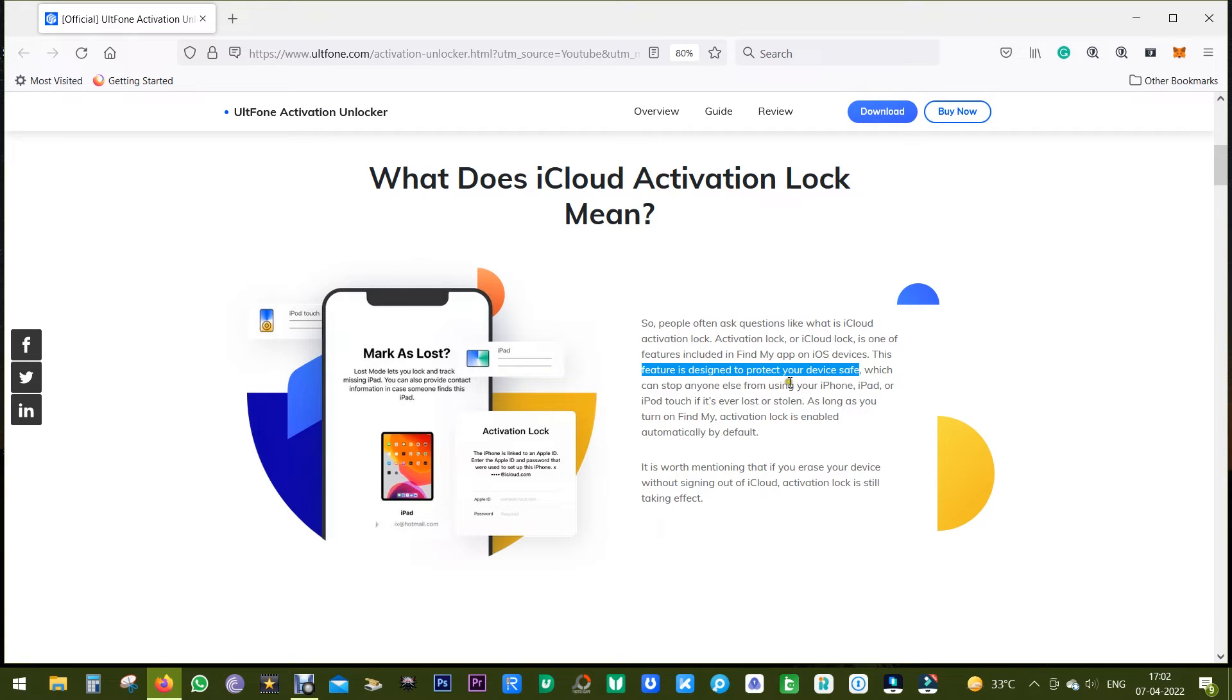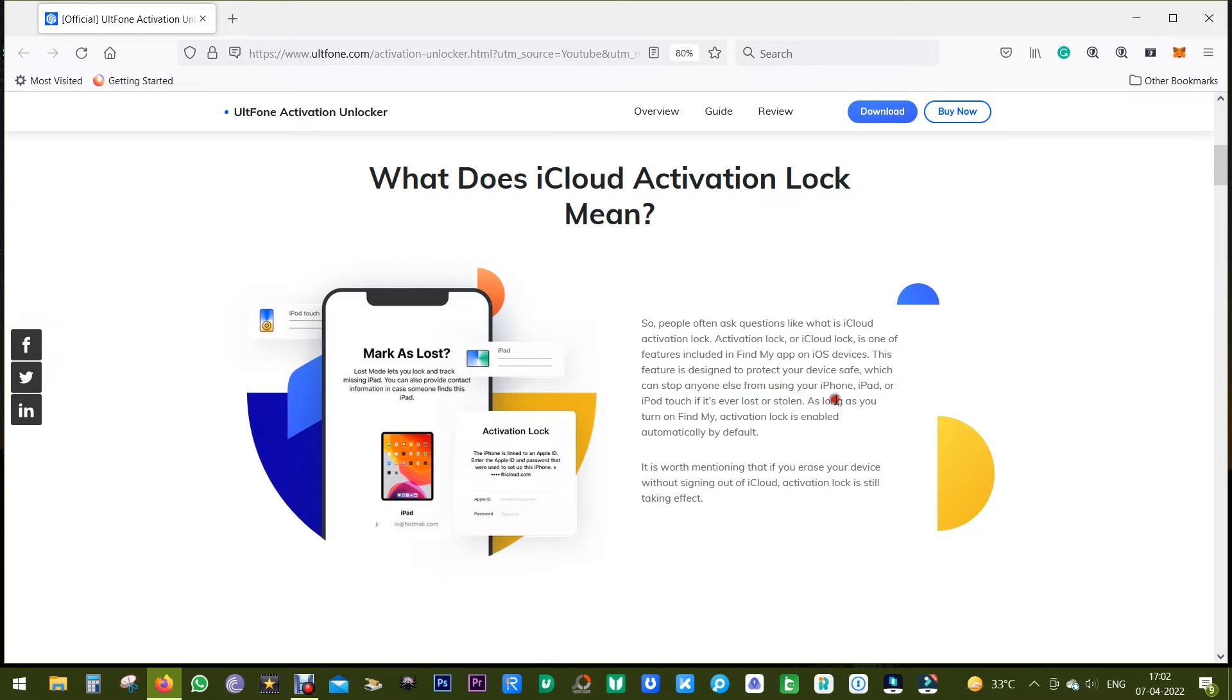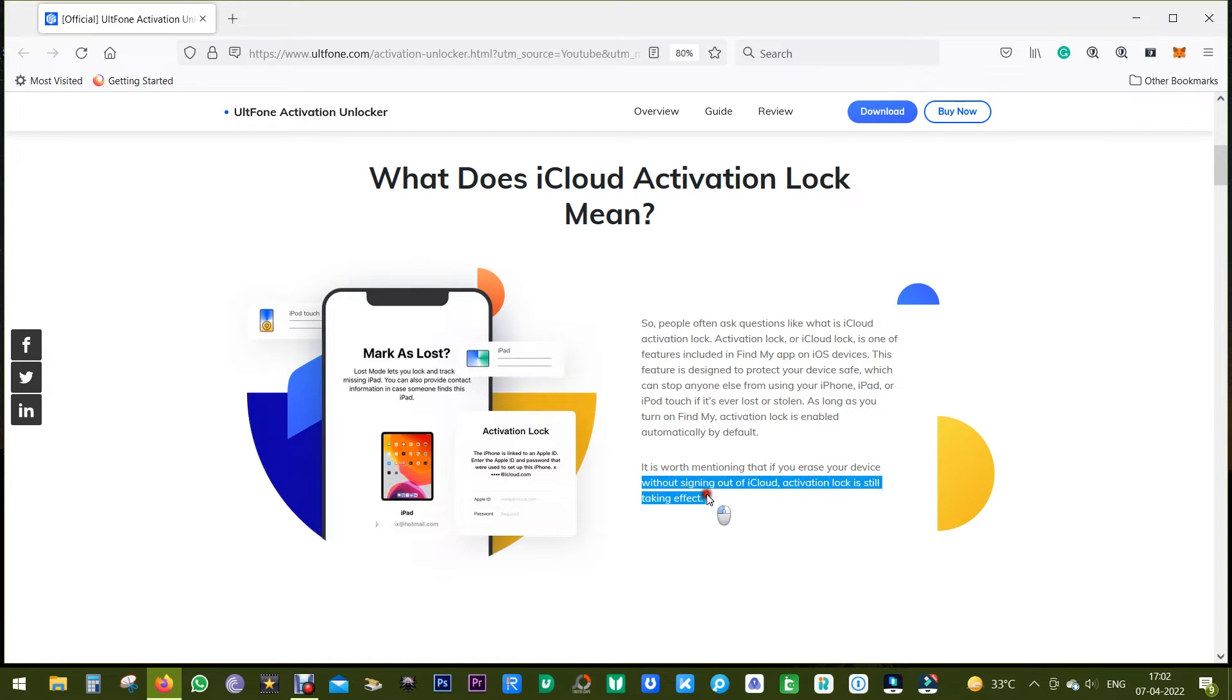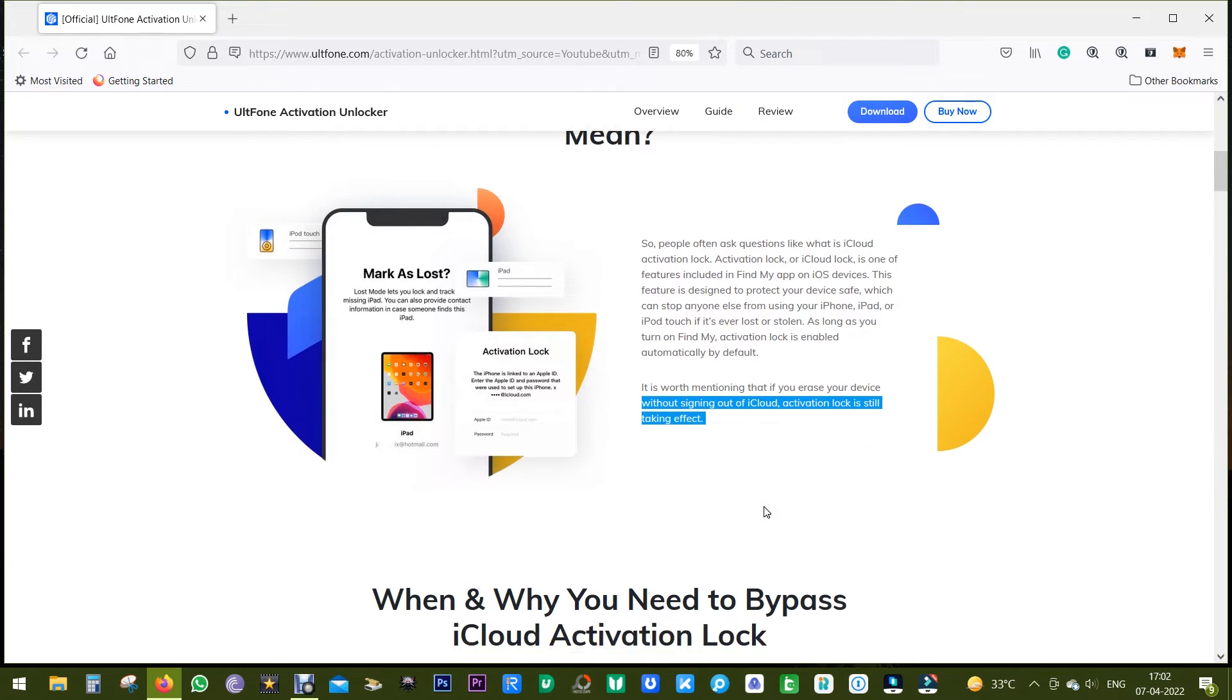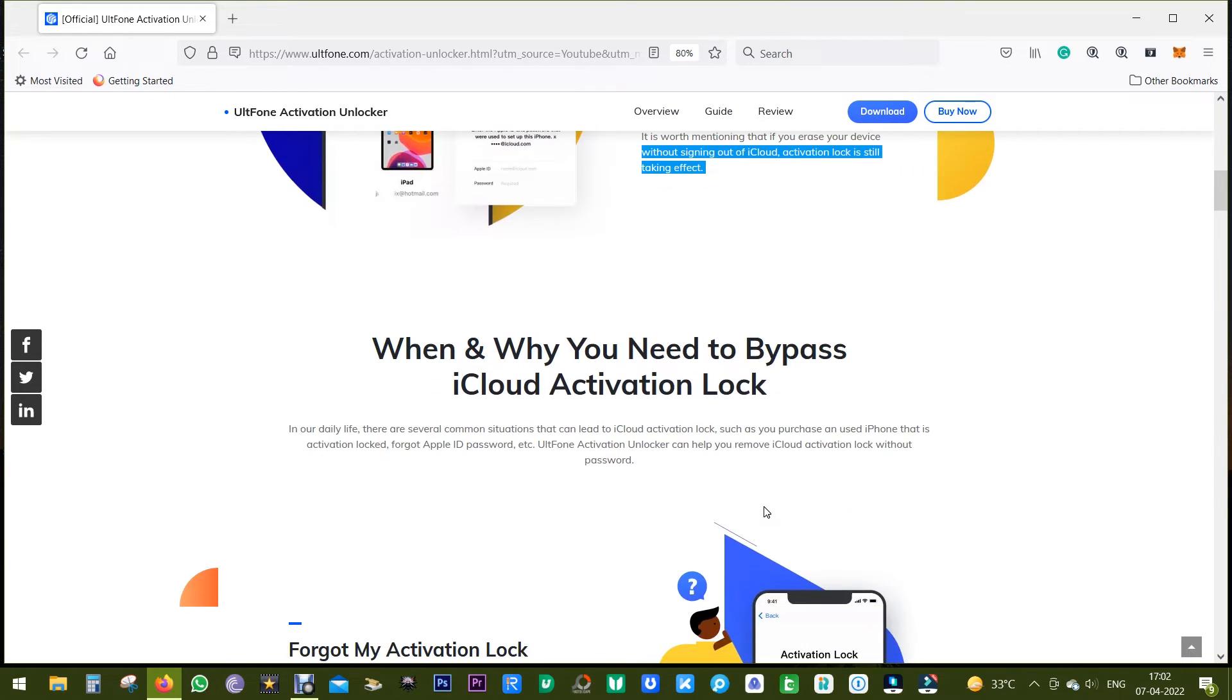So it's a feature included in your Find My iPhone or Find My iPad on your iOS devices. It's to protect your device, so if your iPhone or iPad is stolen or lost, it can stop anybody else from using your device. And one thing I should mention here: if you erase your device without signing out of iCloud, then also this activation lock is effective.